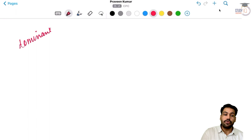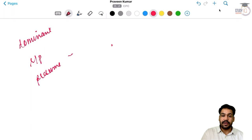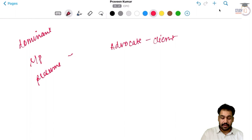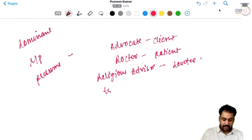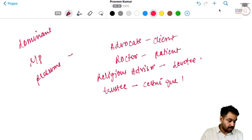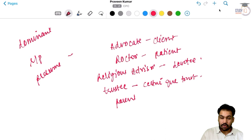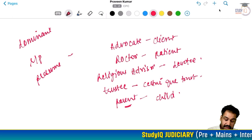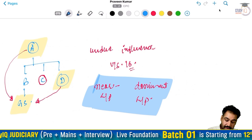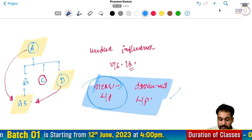Supreme Court ne is case me kuch examples bhi diye, jinme aap dominant relationship ko presume kar sakte hain. Woh examples hain: pehla - advocate aur client ke beech ki relationship. Doosra - doctor aur patient ke beech ki relationship. Phir - religious advisor aur devotee ke beech ki relationship. Phir - trustee aur cestui que trust ke beech ki relationship. Parent aur child ke beech ki relationship - is sense me ki father ya mother apne bachche par ek dominant hold rakhte hain. Lekin present case me in me se koi bhi ek situation nahi hai.